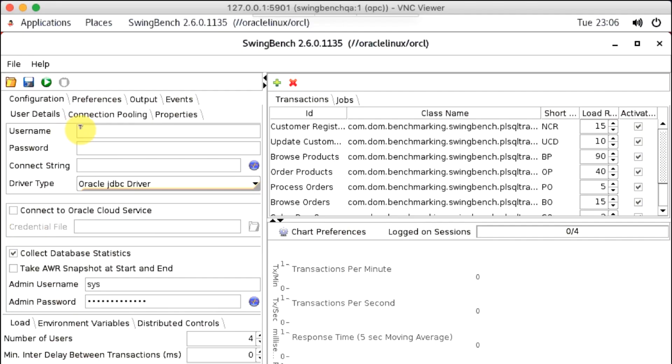Under Configuration, enter the username, password, connect string, driver type, and make sure Collect Database Statistics is checked, and enter the admin username and admin password.